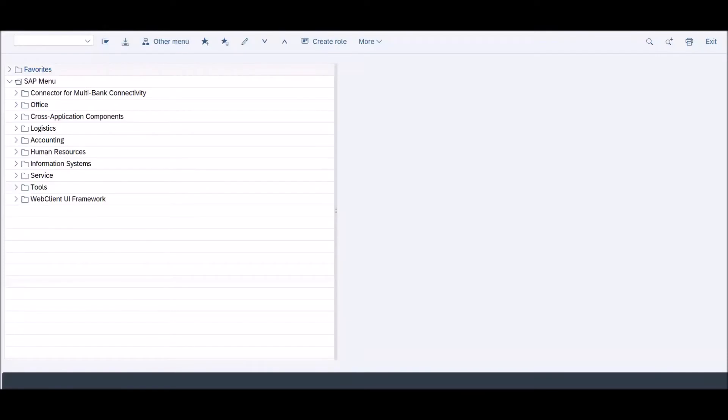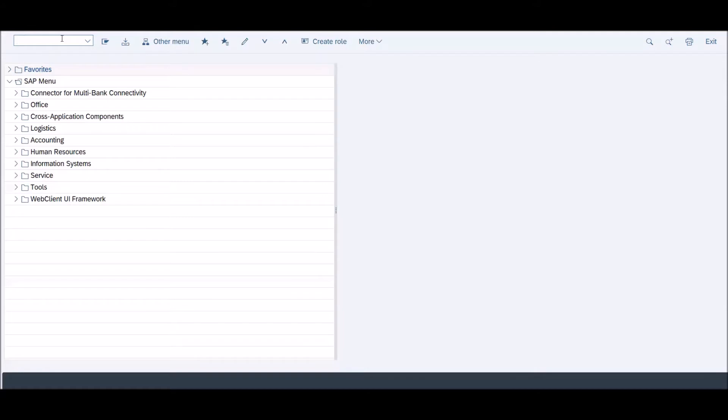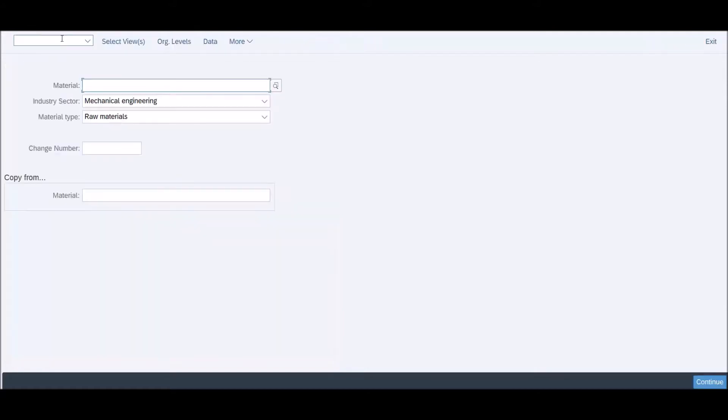Hi everyone, thanks for visiting my channel MS Studio. In this video I'm going to show you how to display a sort key field in certain transactions in SAP, for example MM01 when you want to create a material master.